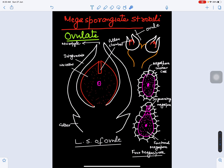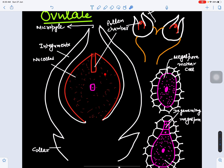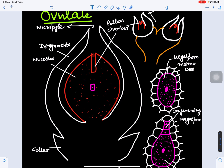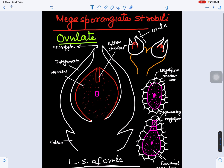The mature ovule has a collar at its base for support. The mass of parenchymatous tissue is called the nucellus, and the nucellus is covered by coverings called integuments. At one side integuments are absent — this is called the micropylar end — and the opposite part is called the chalazal end. Some cells of the nucellus disorganize to form the pollen chamber, whose function is to receive pollen grains after pollination.